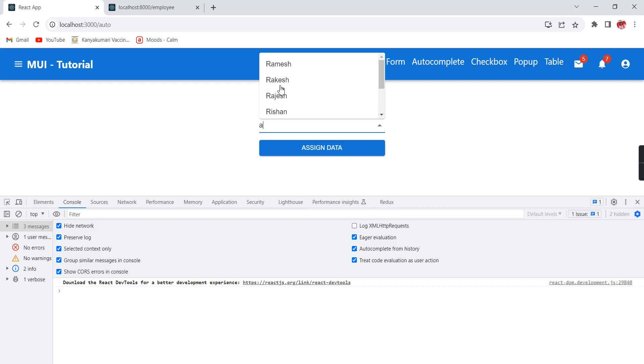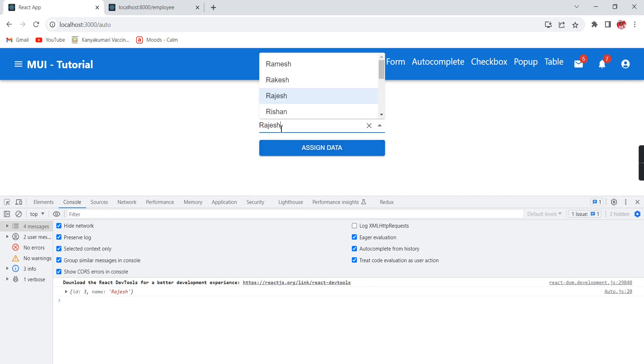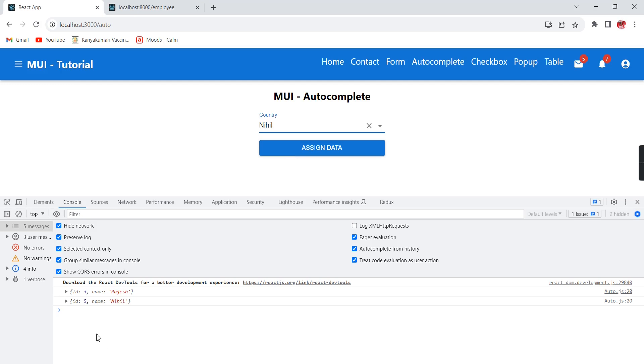Our search function is working, all the records are loaded. If I am selecting Rajesh, I am getting this ID and name also. Similarly if I am choosing some other name, whatever data we are selecting, we will get the complete object information.